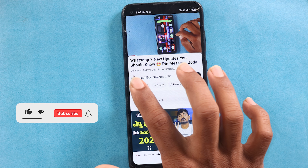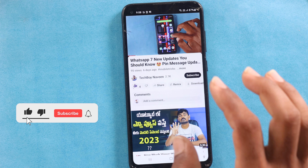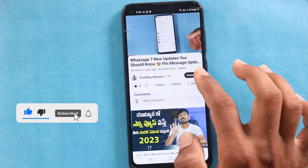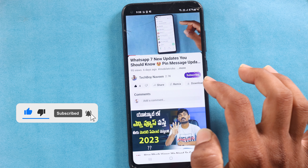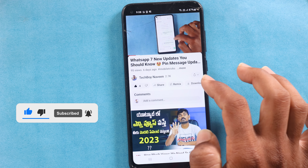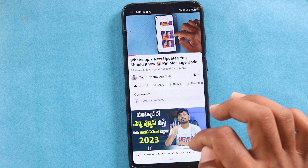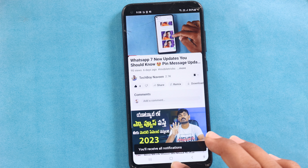If you are watching this video, please like it. Also, subscribe to our channel, click on the bell icon, and select all notifications.